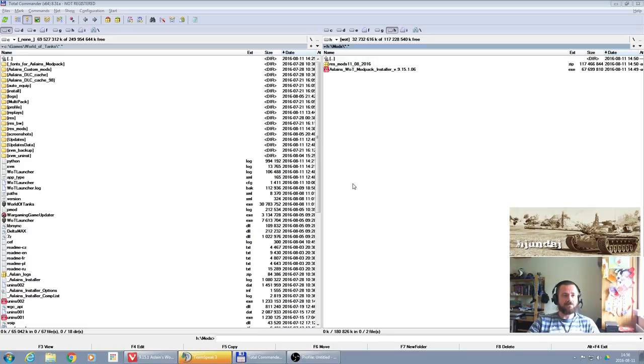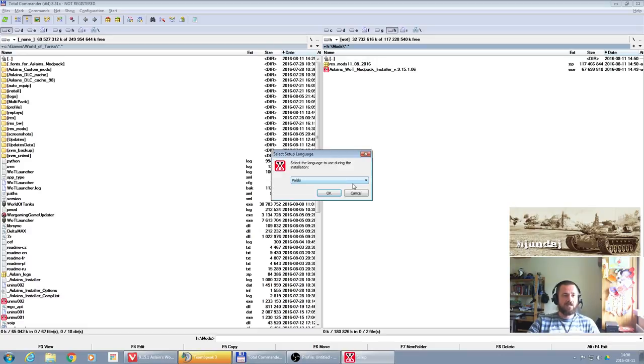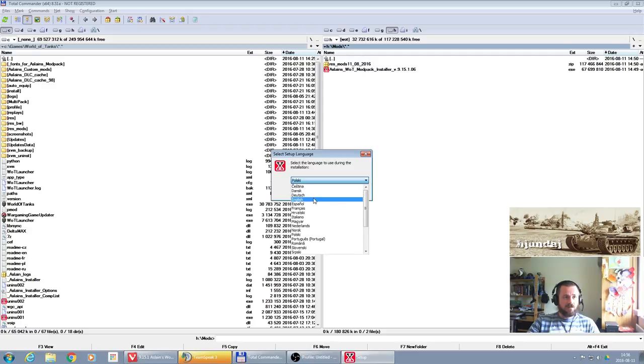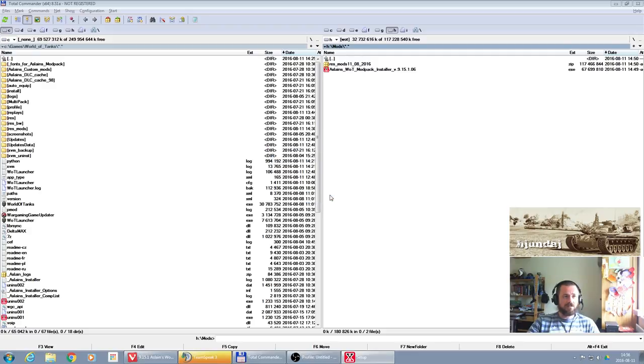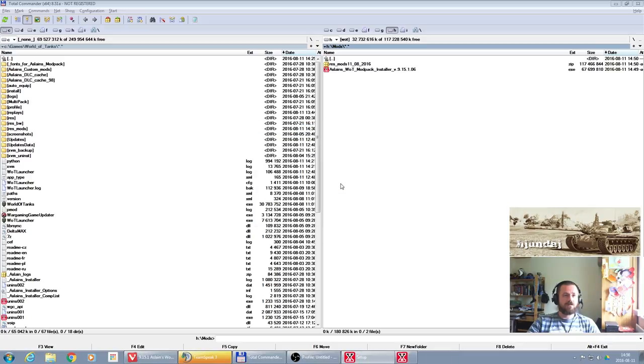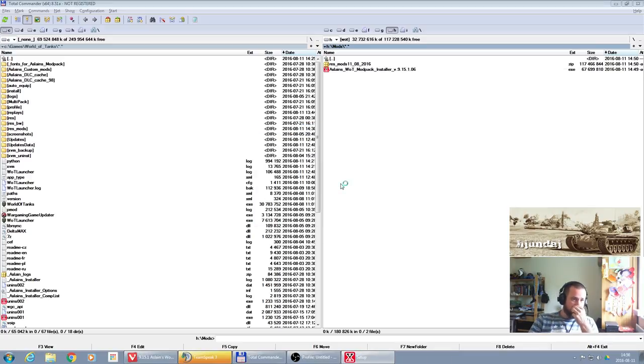So let's go ahead. I made a backup, game is off, so let's start Aslain. Let's run the file, let's pick up the English language of installation, and let's wait a moment.